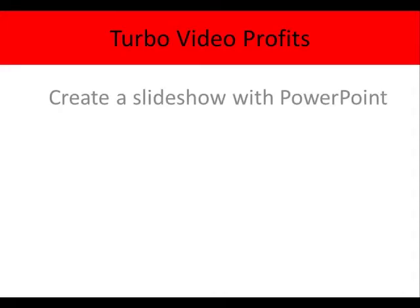Create a slideshow with PowerPoint. So now we're going to be using the paid method to create our videos, and I'm using a program which you may or may not be familiar with, Microsoft PowerPoint.